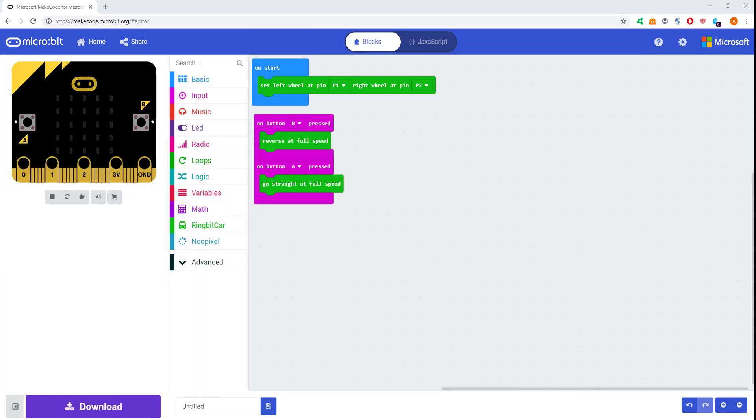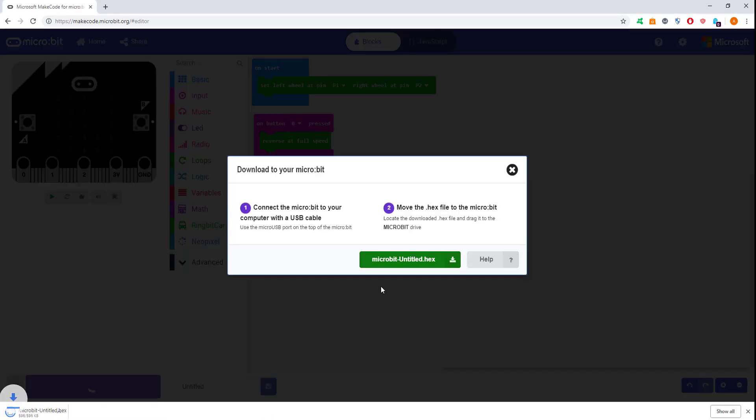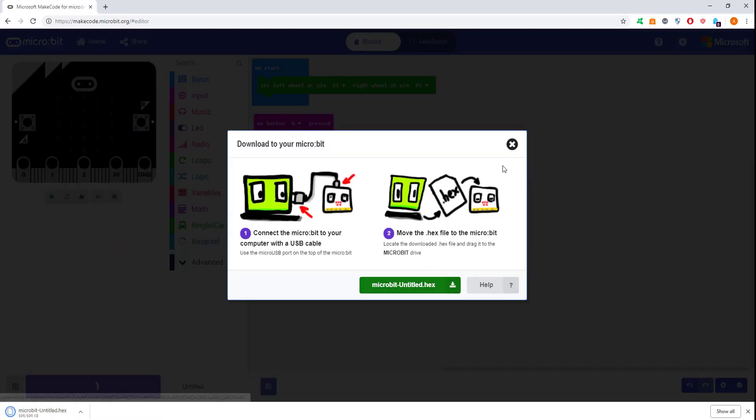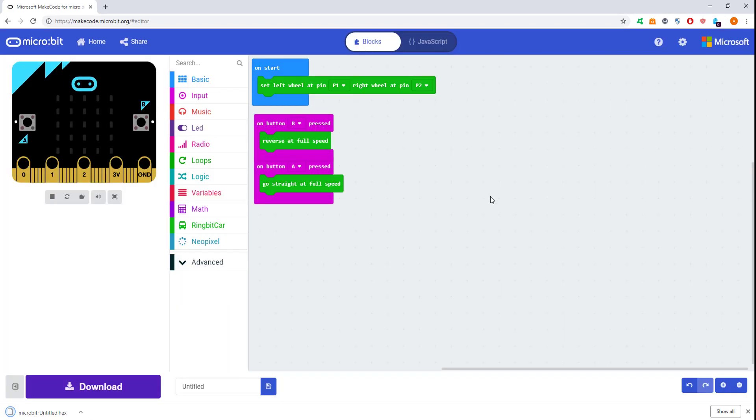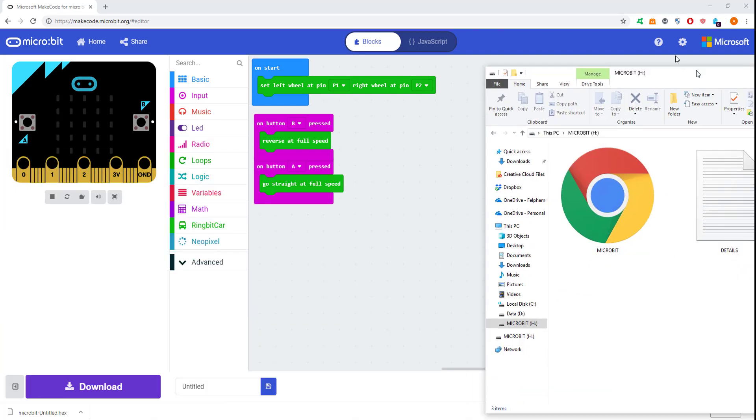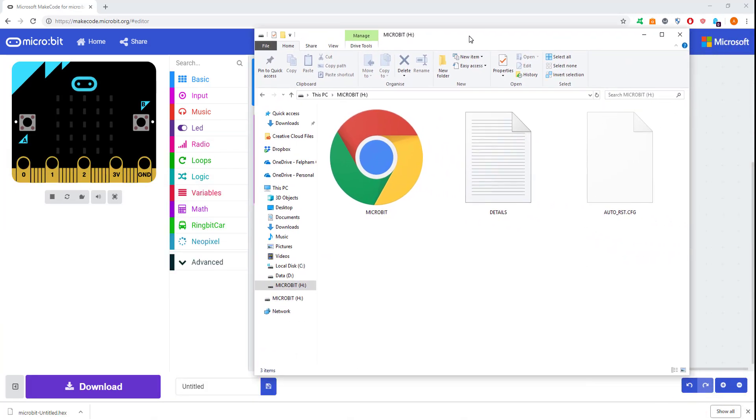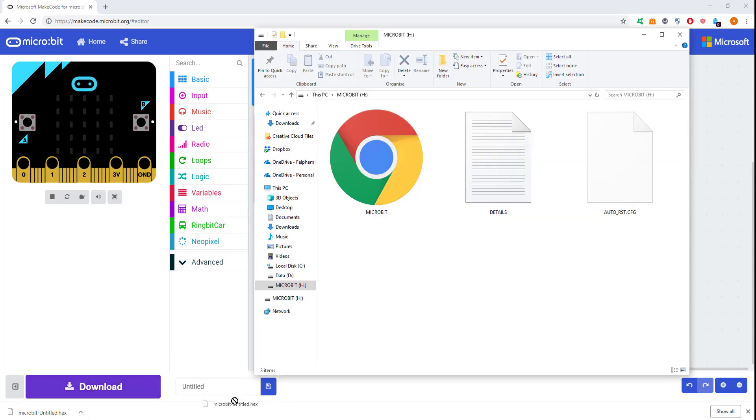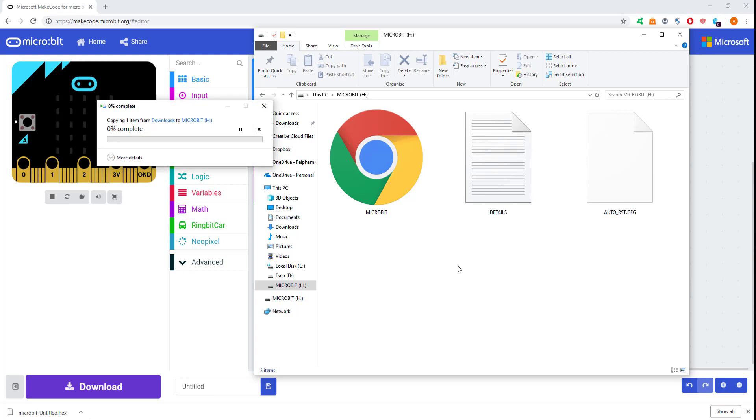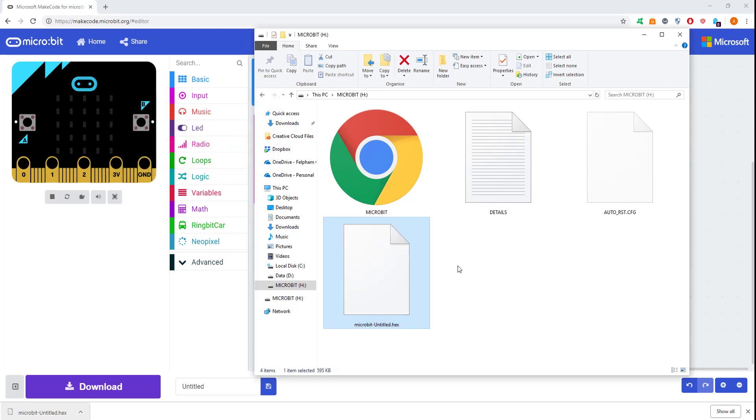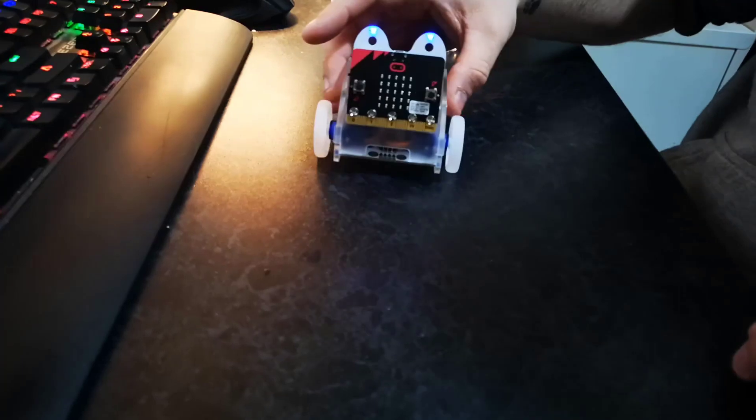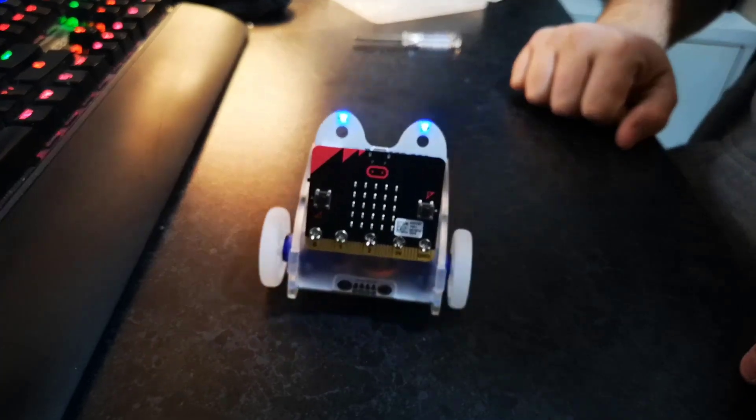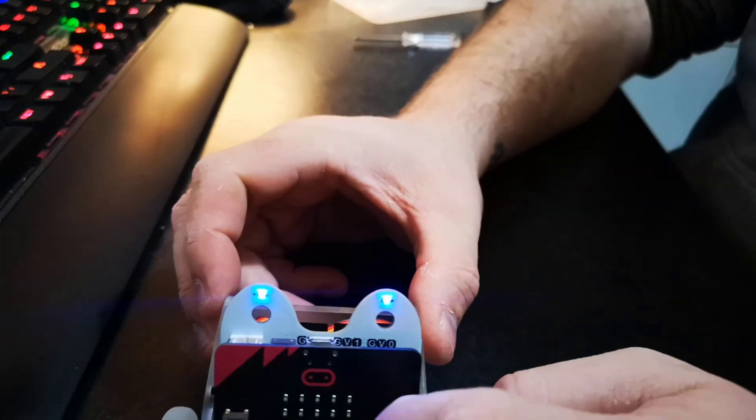I'm just going to drag the hex file on. I haven't paired the micro:bit with my PC yet, but you can check it out in my other video on updating the firmware. I'm just going to drag this onto the micro:bit. Get the Windows Explorer open and just drag it on. Once I do that, the micro:bit will restart and the program will be loaded.